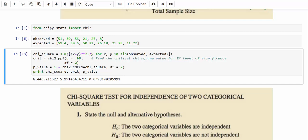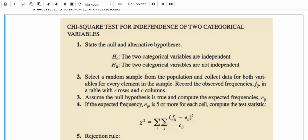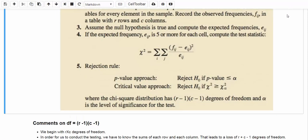Let's have a quick summary for the chi-square test for independence between two categorical variables. First, state the null and alternative hypotheses. Then select a random sample and record the observed frequencies. Next, compute the expected frequencies based on the assumption that the null hypothesis is true. In step 4, calculate the chi-square test statistic. Finally, in step 5, draw conclusions based on either the p-value approach or the critical value approach.